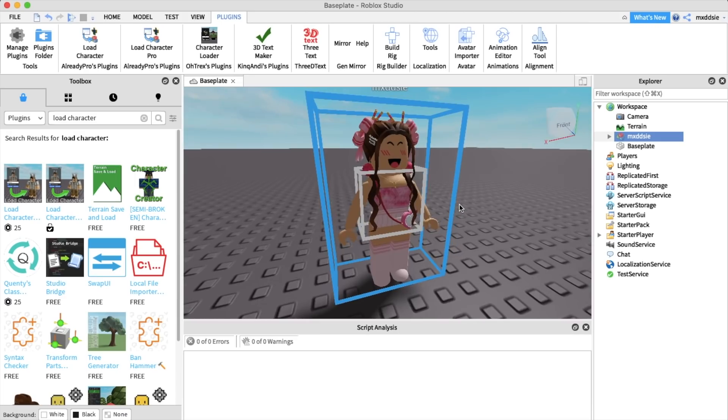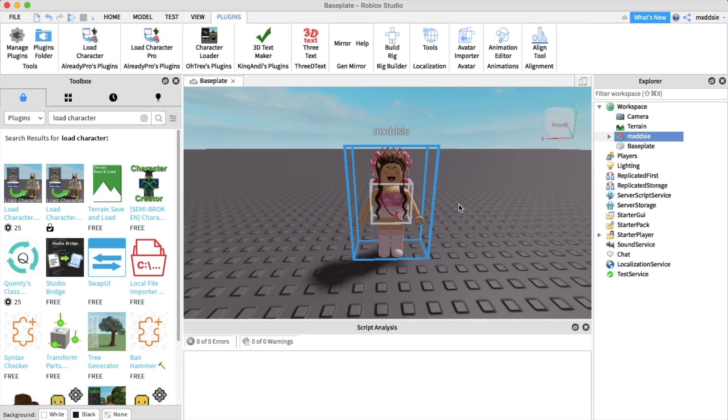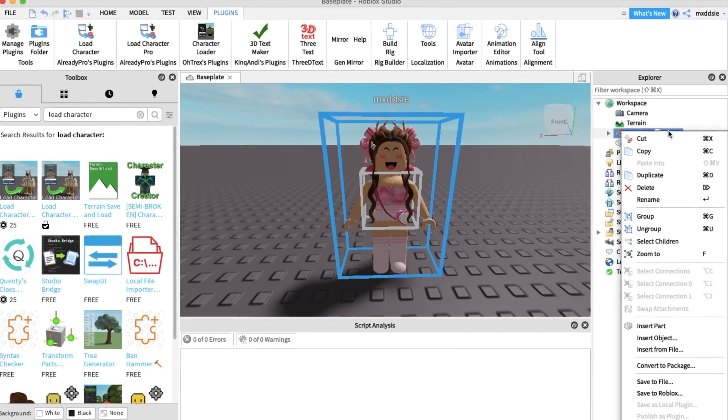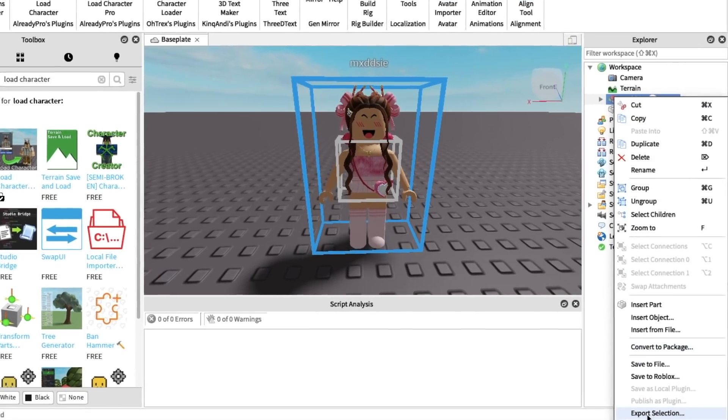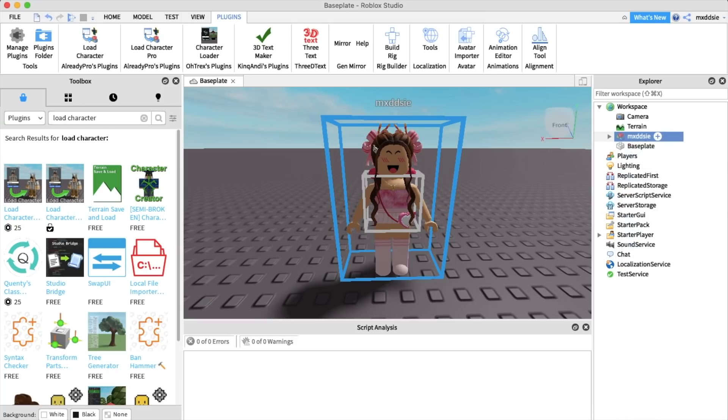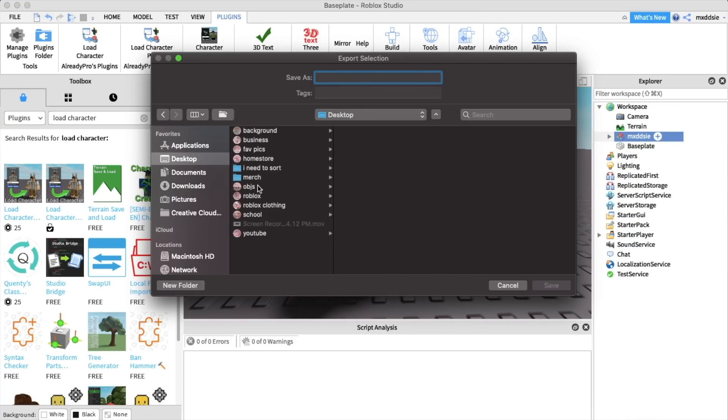Now we're just going to go up to our character and once your character is ready to export we're going to right click on their name over here. Right click and scroll down to export selection. Now you can just save this to wherever you want on your laptop.